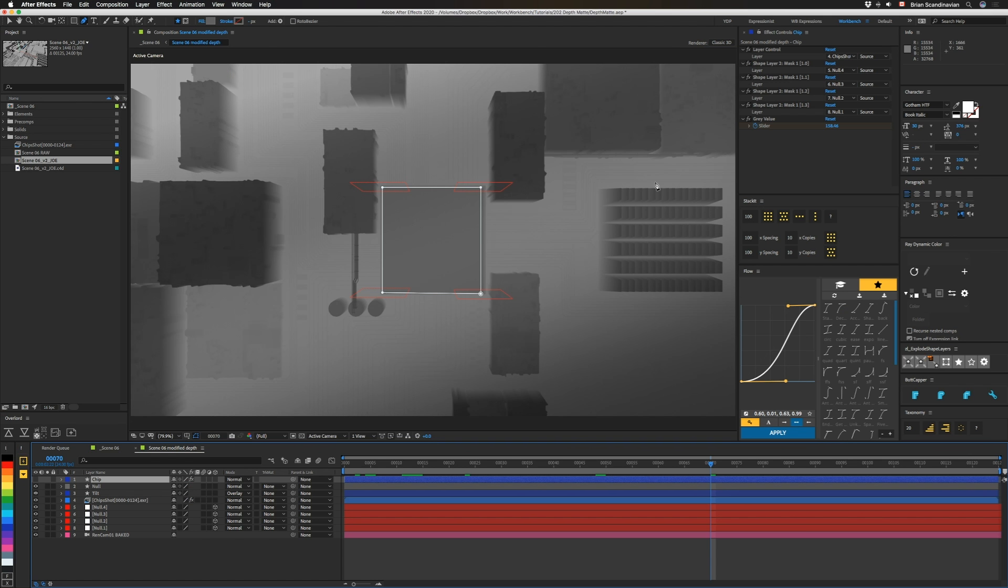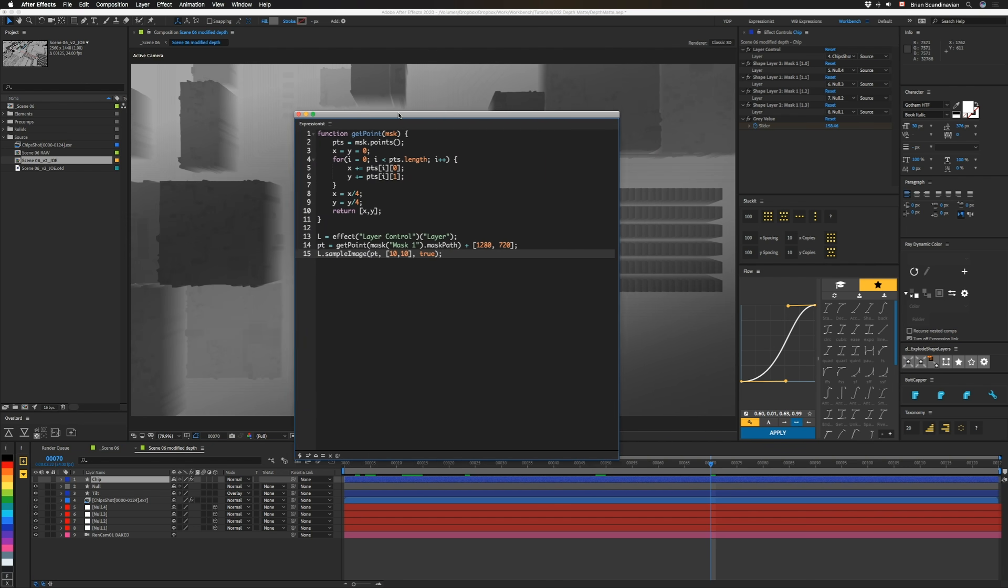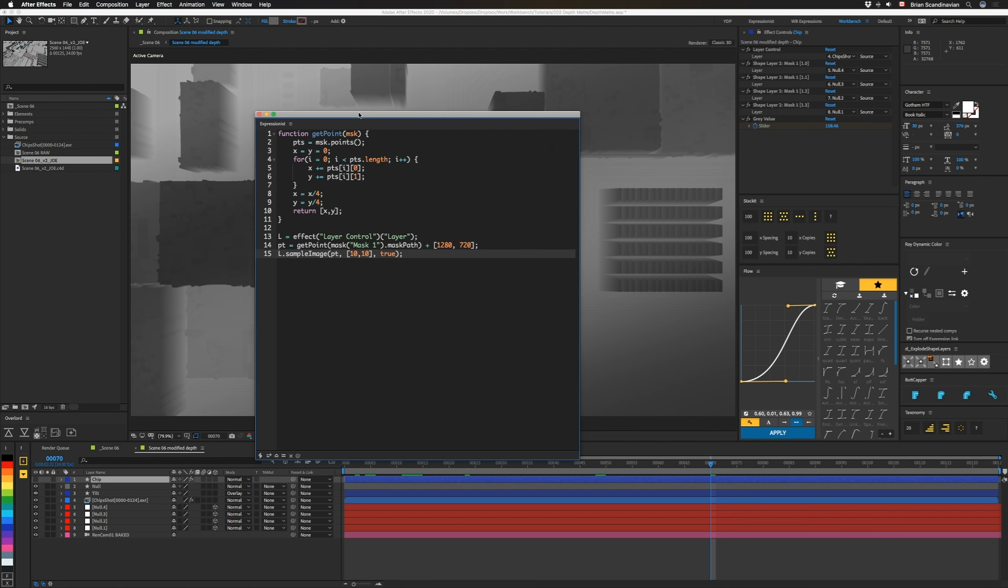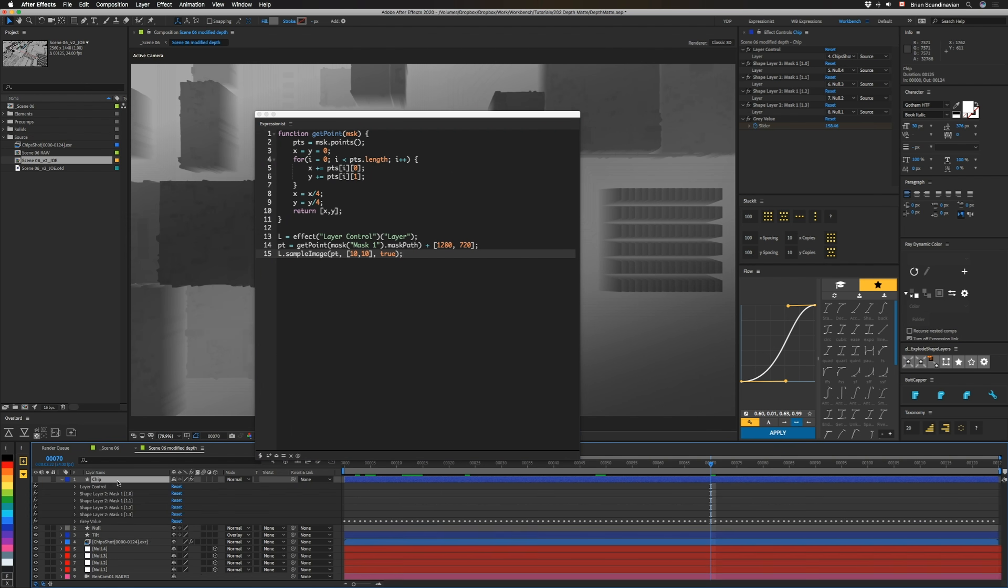So the basic idea is that we're going to take the four points from this mask and use them to calculate a center point. So let's hit V so I can get back to my normal cursor and drag this guy over. You can see my expression.